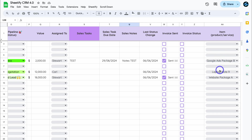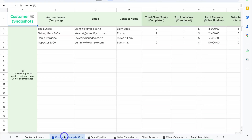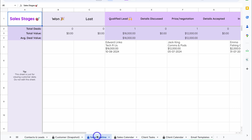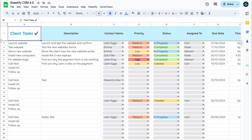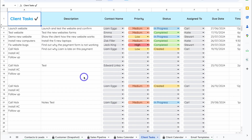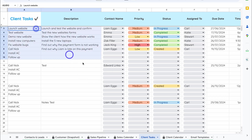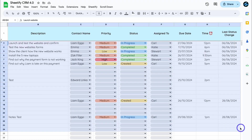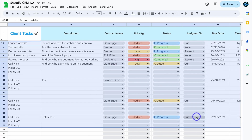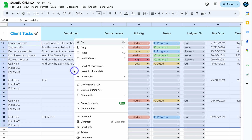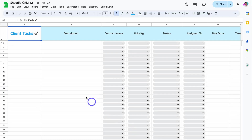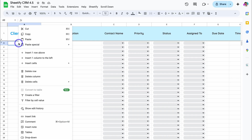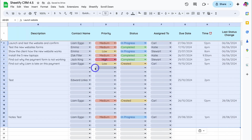Let's continue migrating our data across. Navigate over to Customer Snapshot — we don't need to do anything here. Sales Pipeline — again, nothing is required here, as this data will be automatically updated. Sales Calendar — we do not need to touch. Then we have Client Tasks. Here, all we need to do is copy and paste our Client Tasks across. Highlight all of these columns and all of your entries. Copy all the entries from the first row under Client Tasks, right-click, copy, navigate over to the new version of Sheetify, locate Client Tasks, and under the first row, right-click, Paste Special, and Values Only. Just like that, the data will be added.